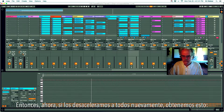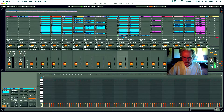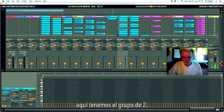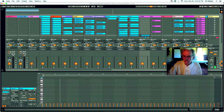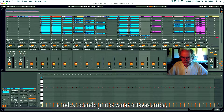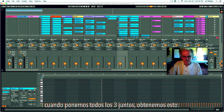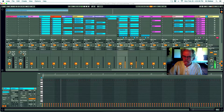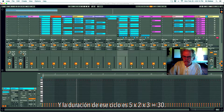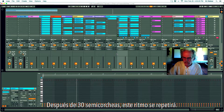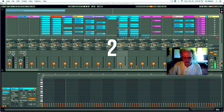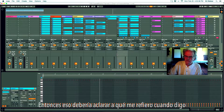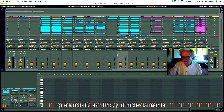Now if we slow them all back down again, we get: the group of three — one two d, one two d — and here we have a group of two and the group of five. Remember that was a minor triad when we had them all playing together several octaves up. When we put all three together the length of that loop is 5 × 2 × 3 = 30, and after 30 sixteenth notes this rhythm will repeat. That should make it clear what I mean when I say harmony is rhythm and rhythm is harmony.